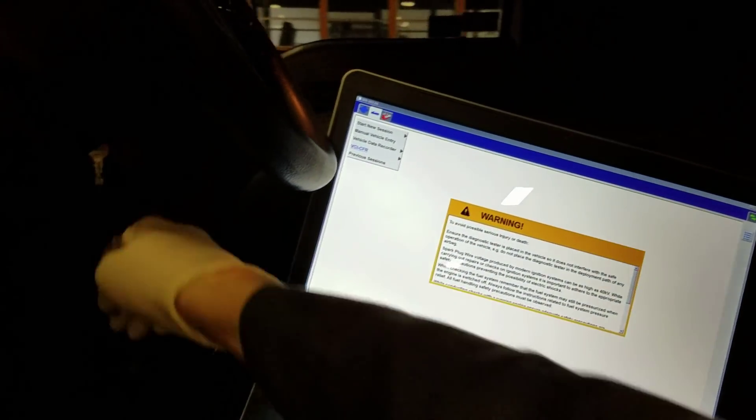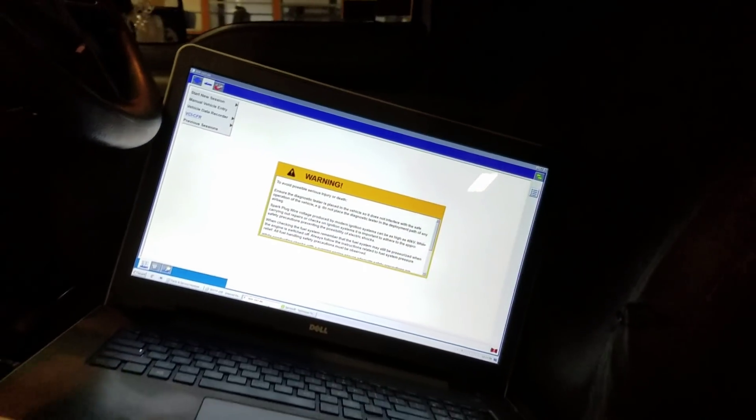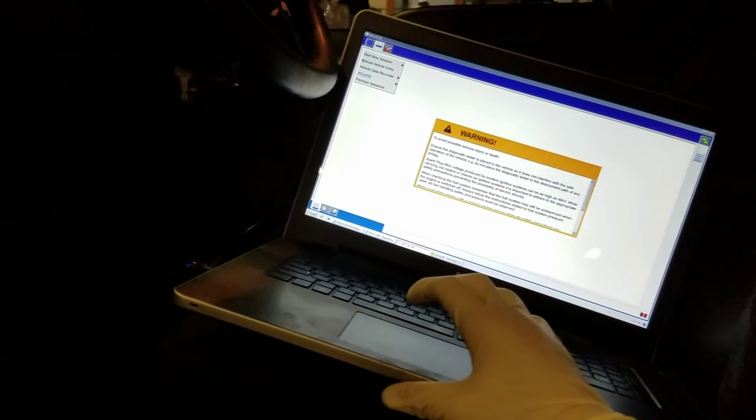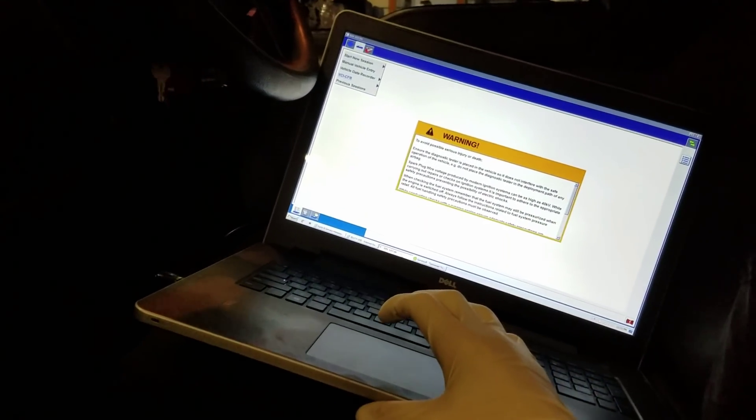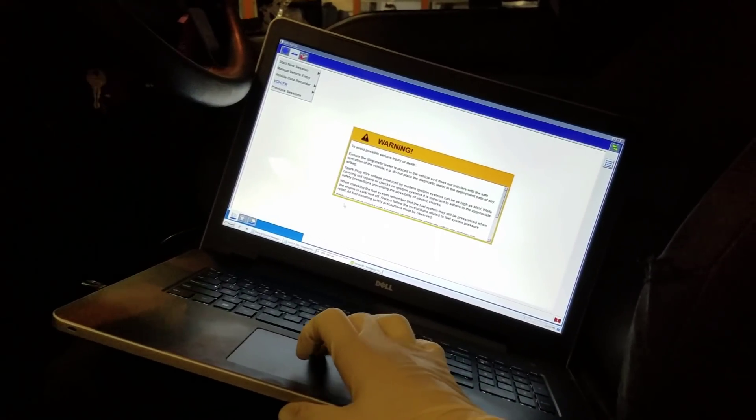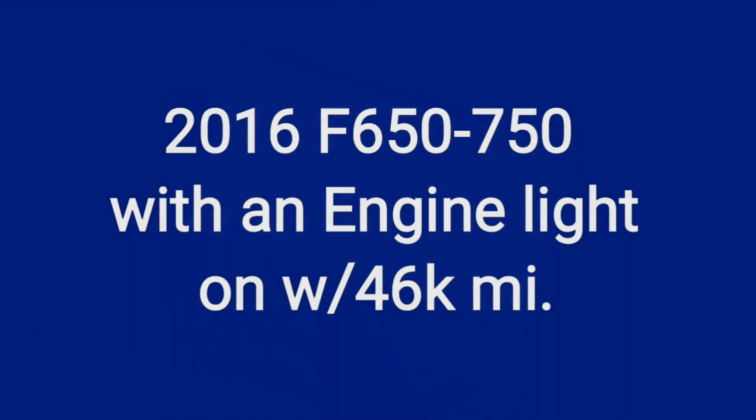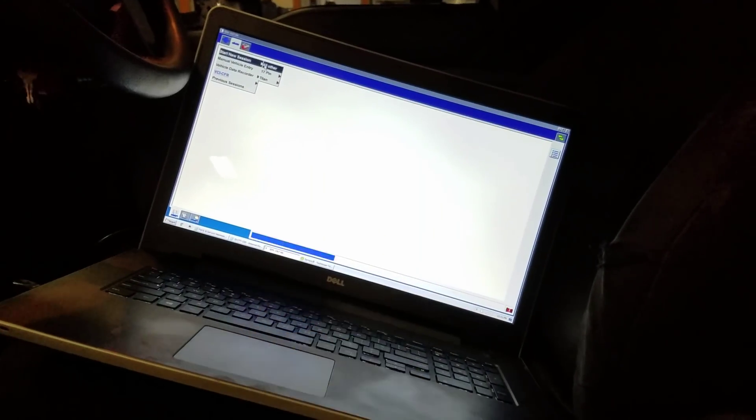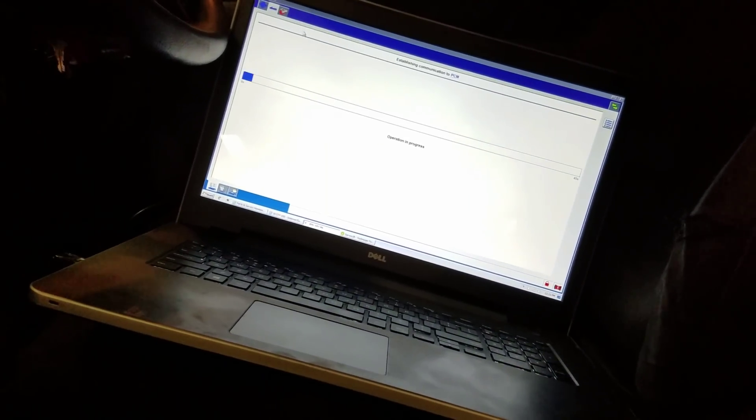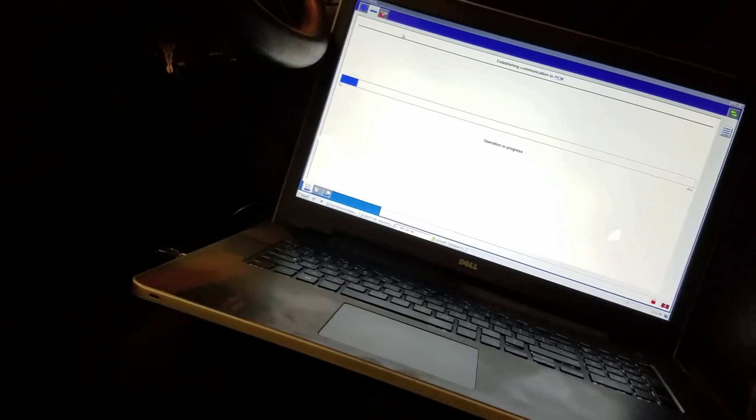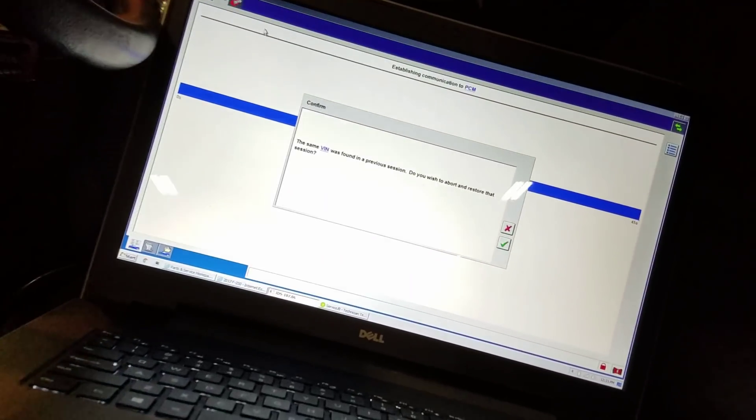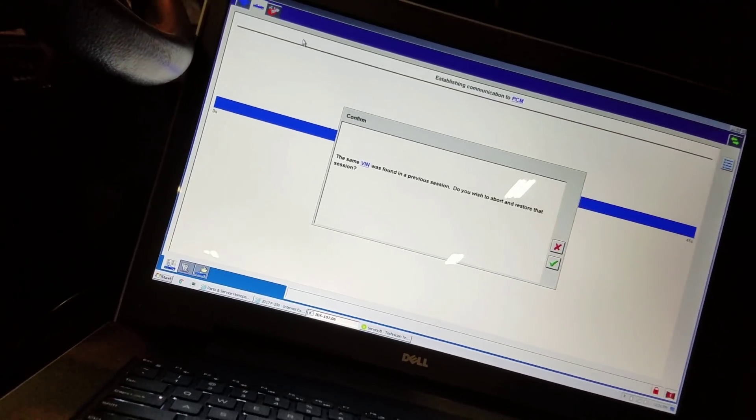Welcome back to the channel guys. I wanted to start this video with a medium duty F650, F750 with a 6.7. I don't have too many medium duty vehicles for any issues, but today I do.